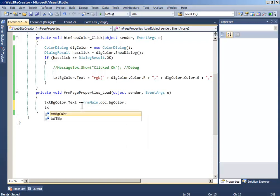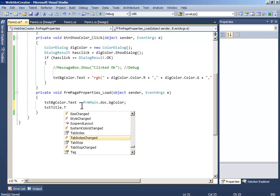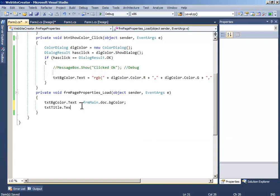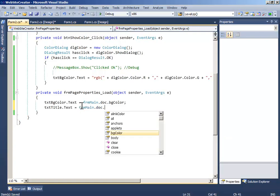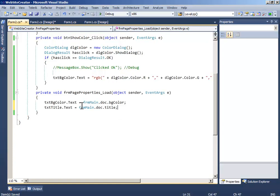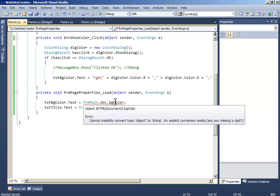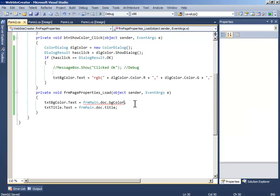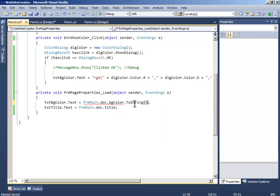Now write text title.text equals form main.dark.title and write doString.